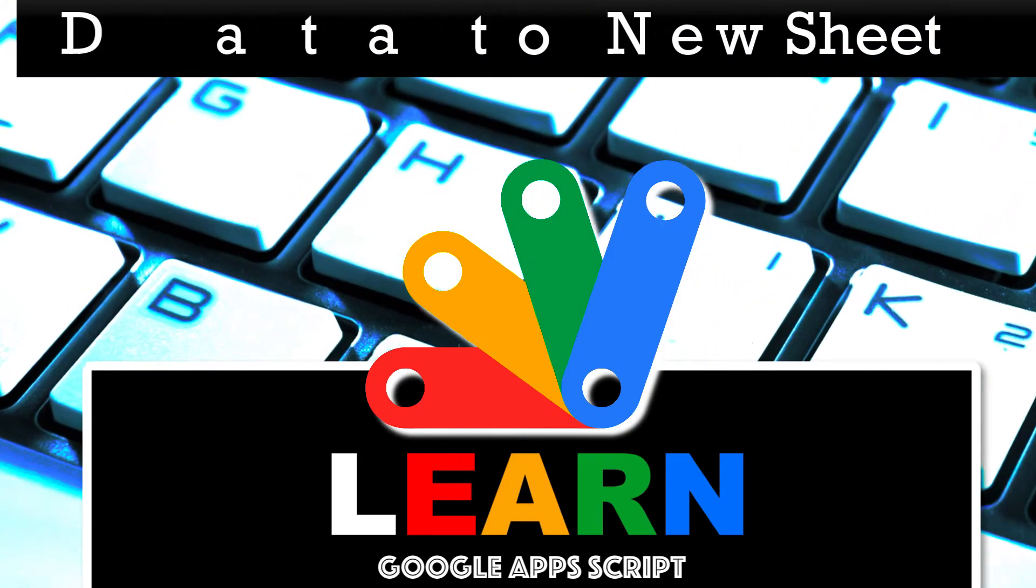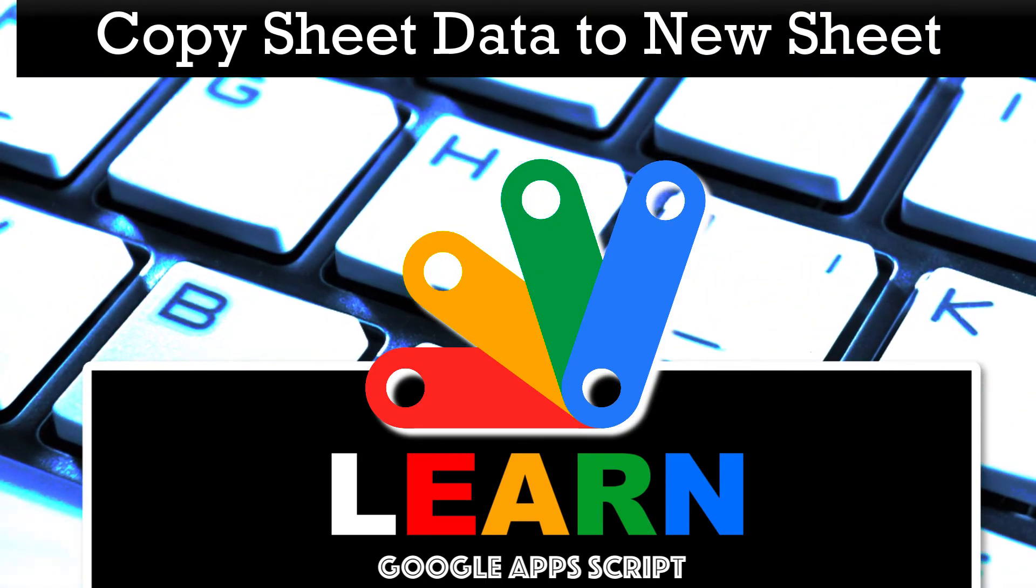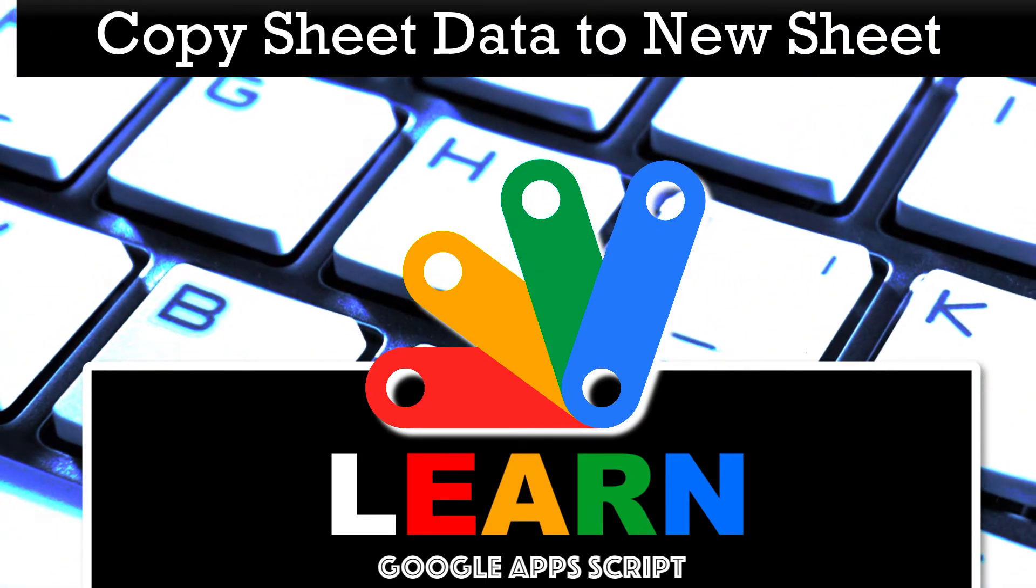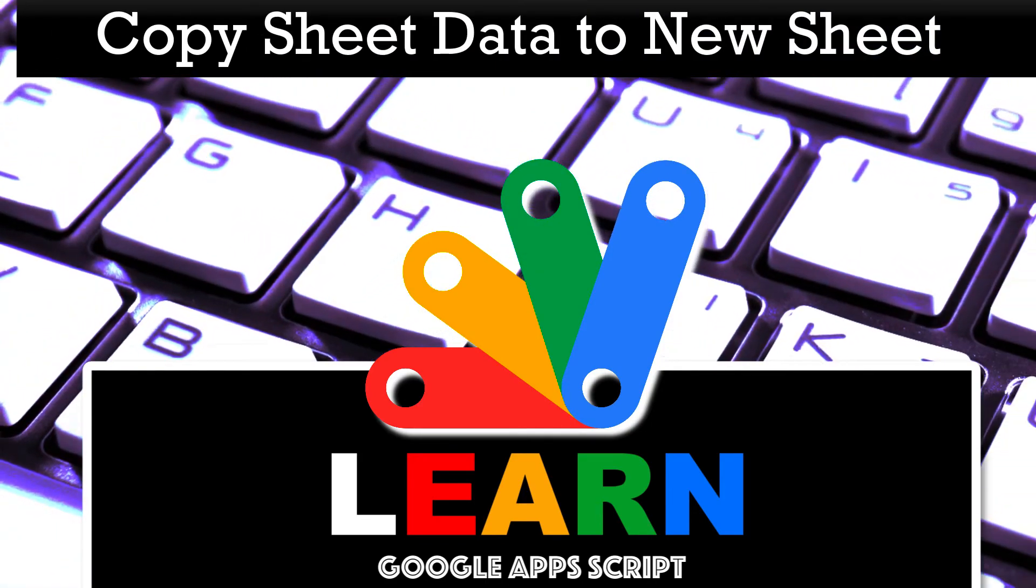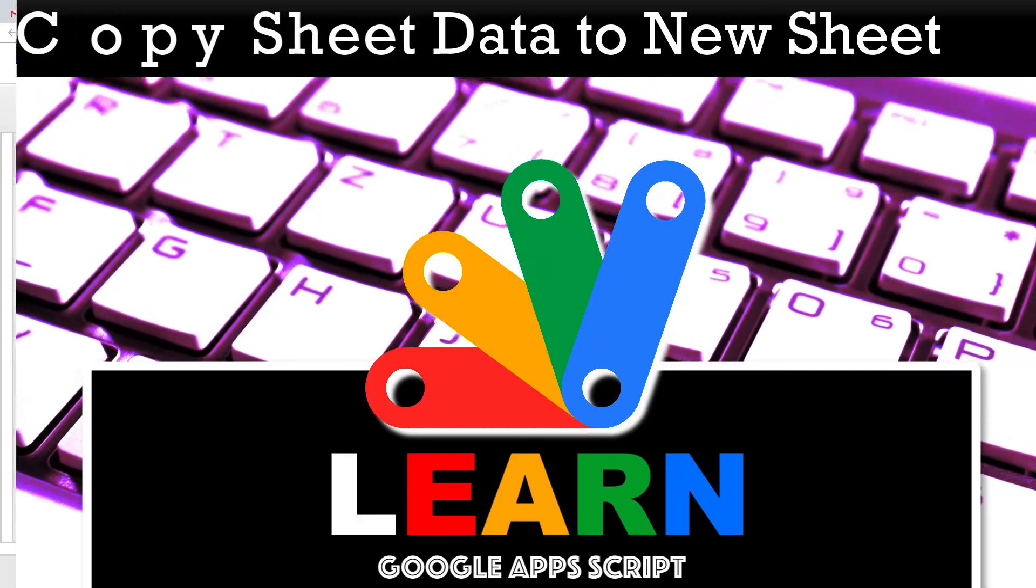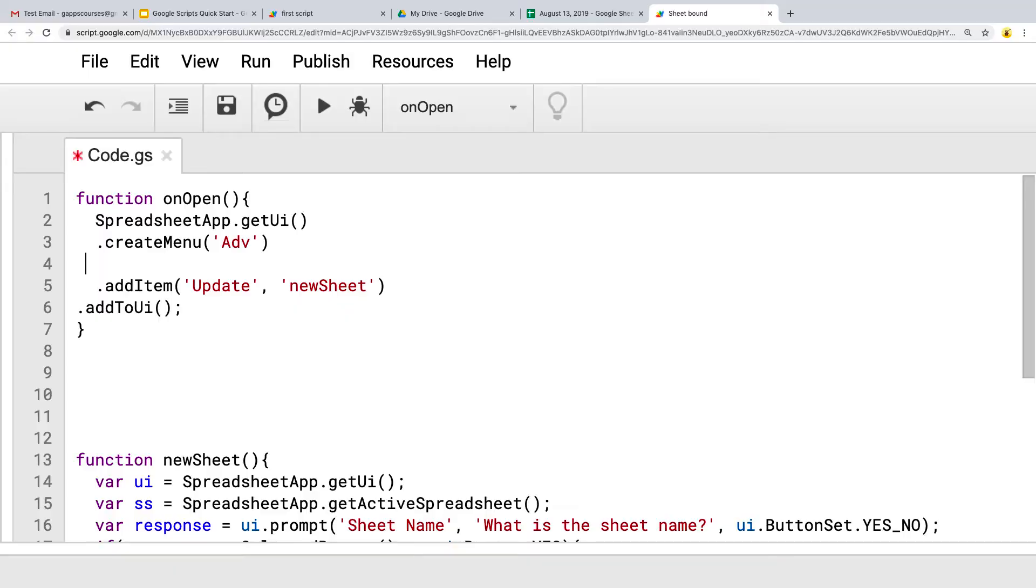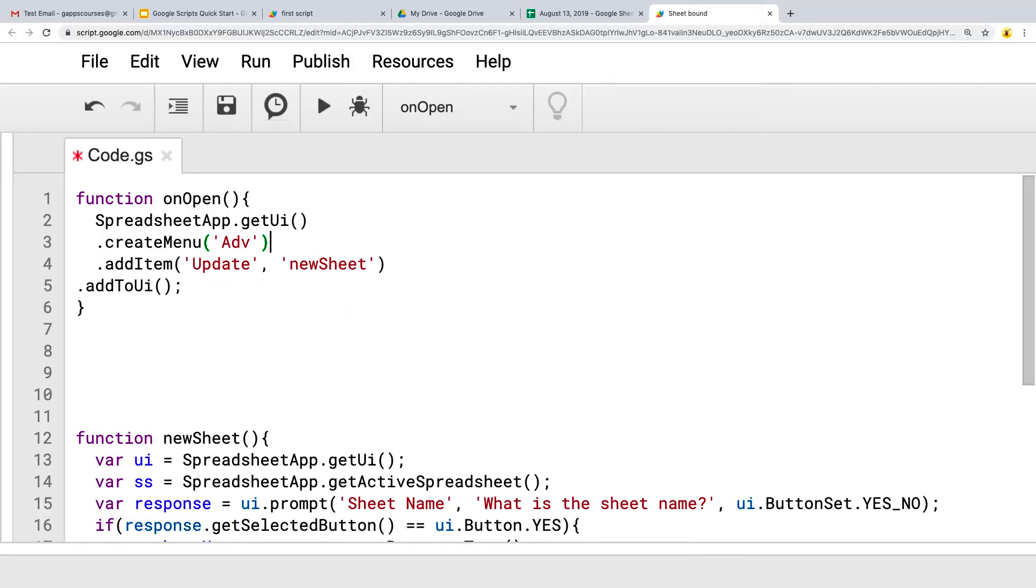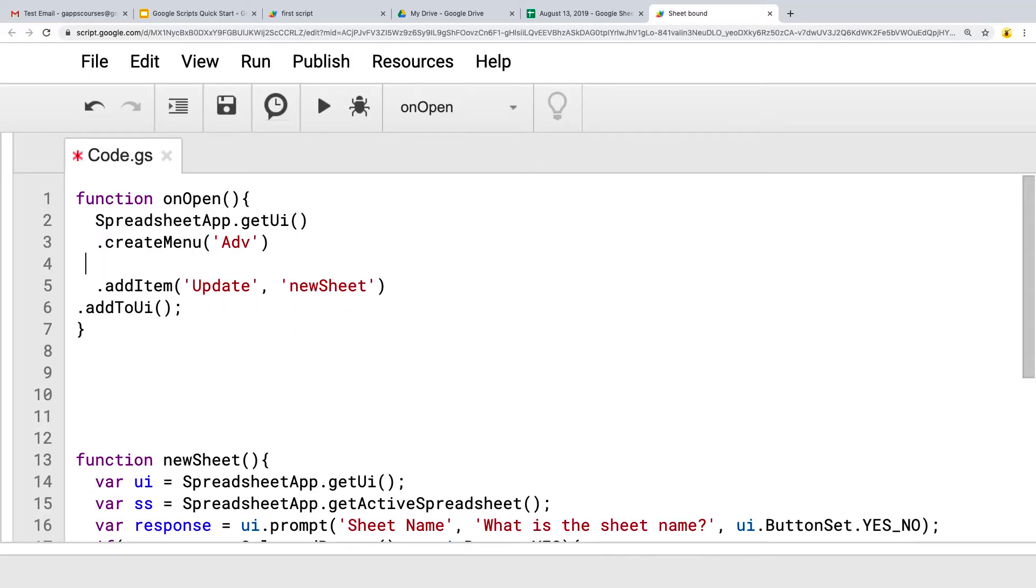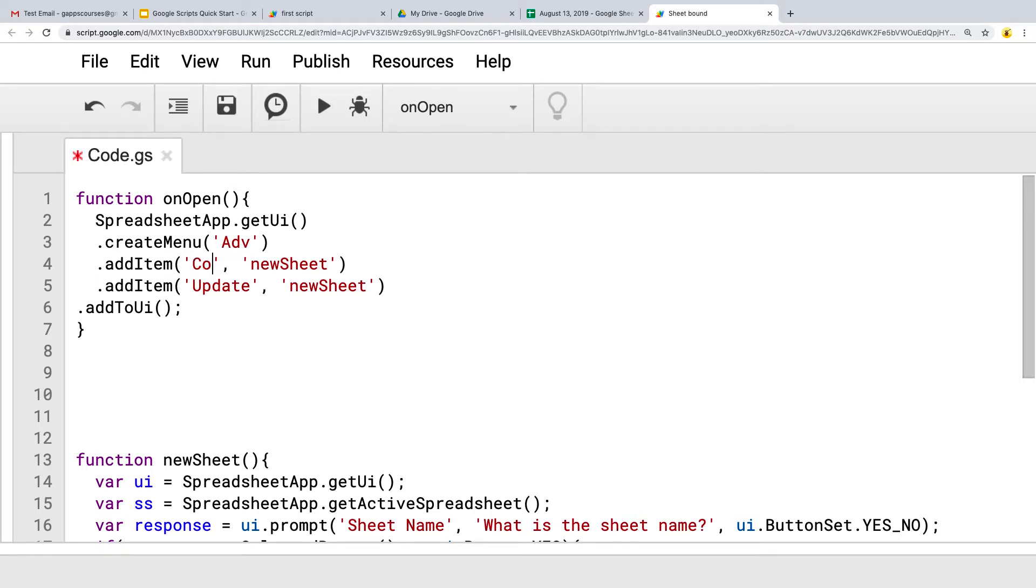Opening up the same bound script that we were working with earlier in the last lesson, let's add in a new item into the menu. We'll call this one, and this is actually going to copy some content and create a new sheet. So we can just call this function copy.